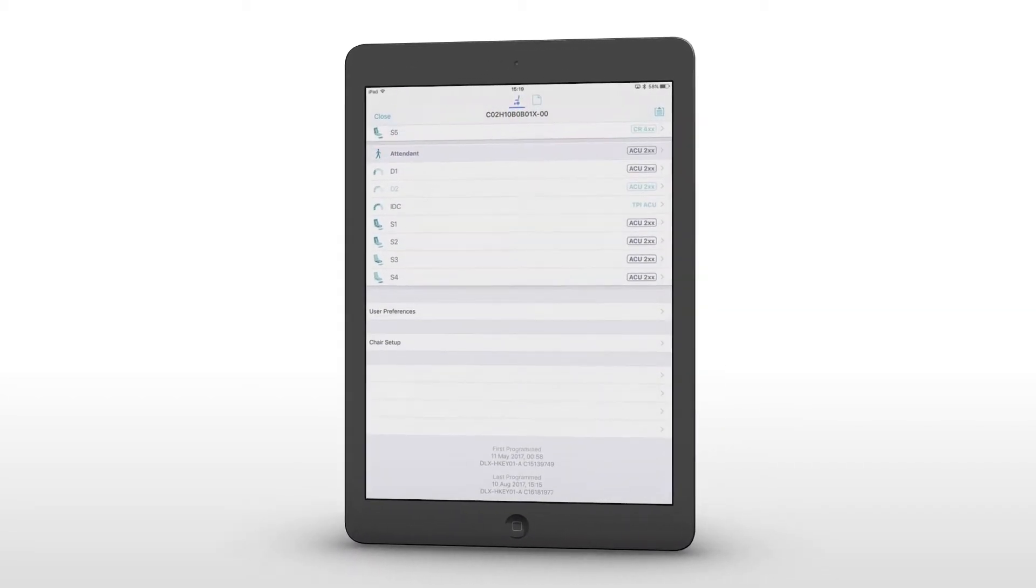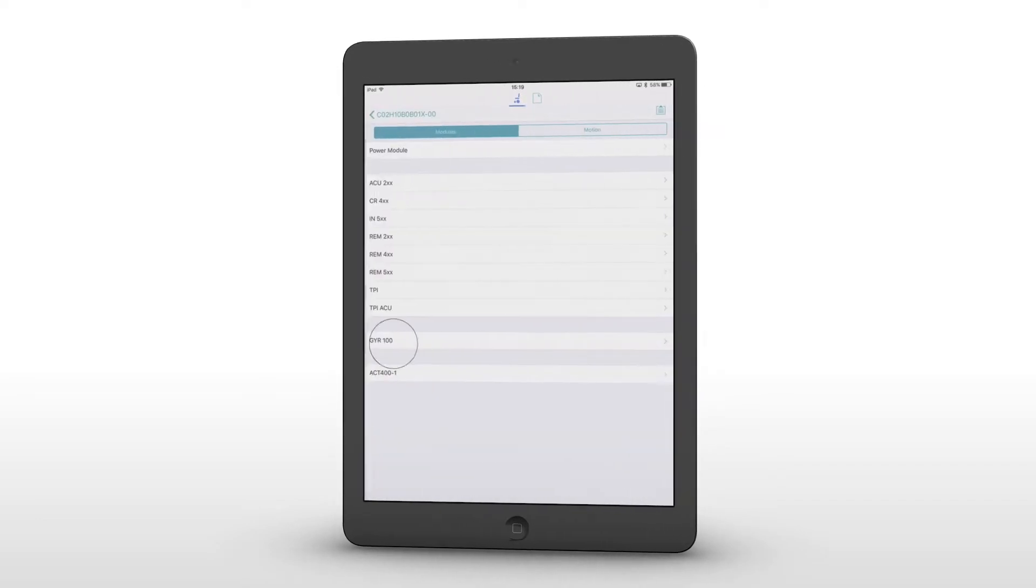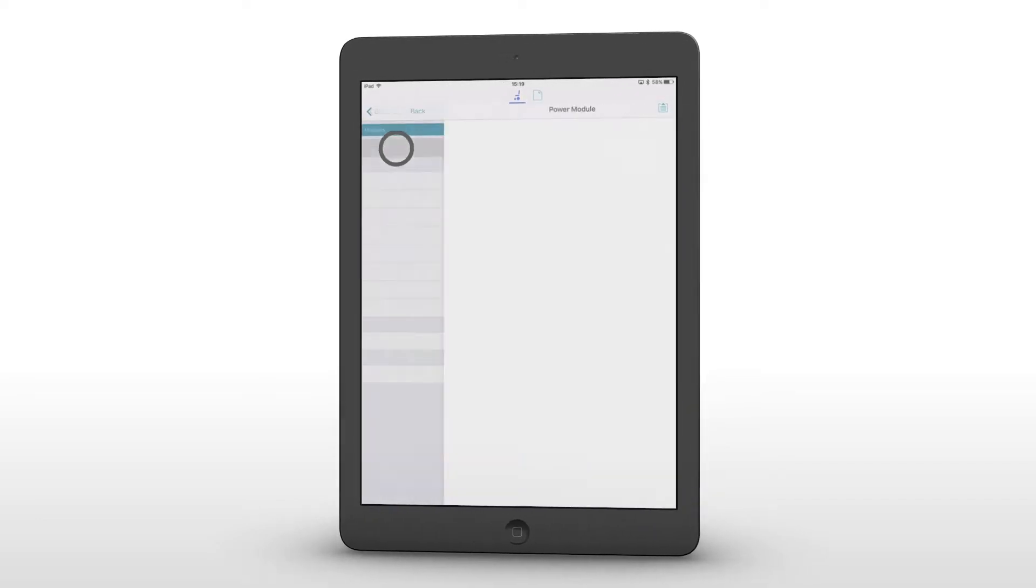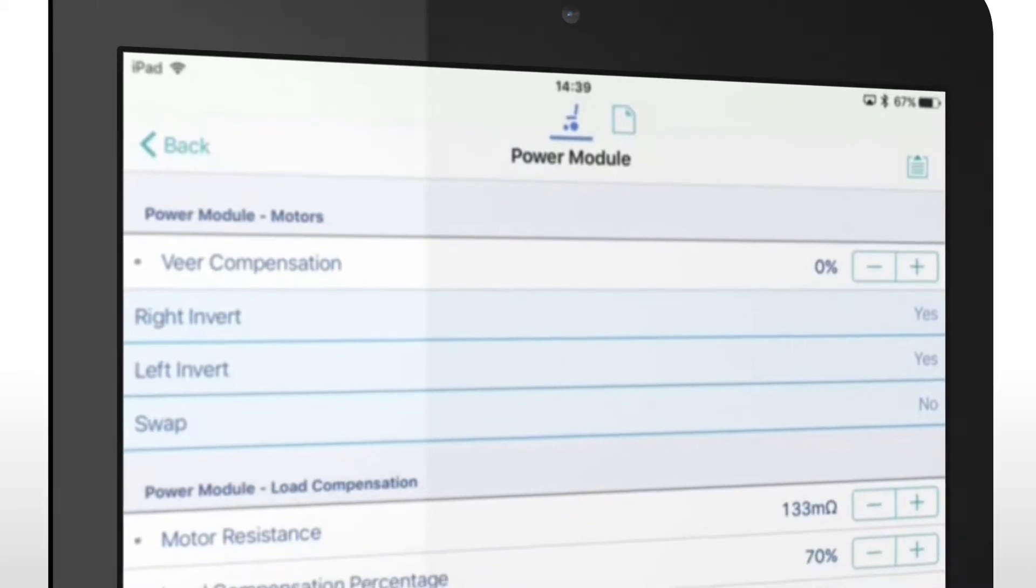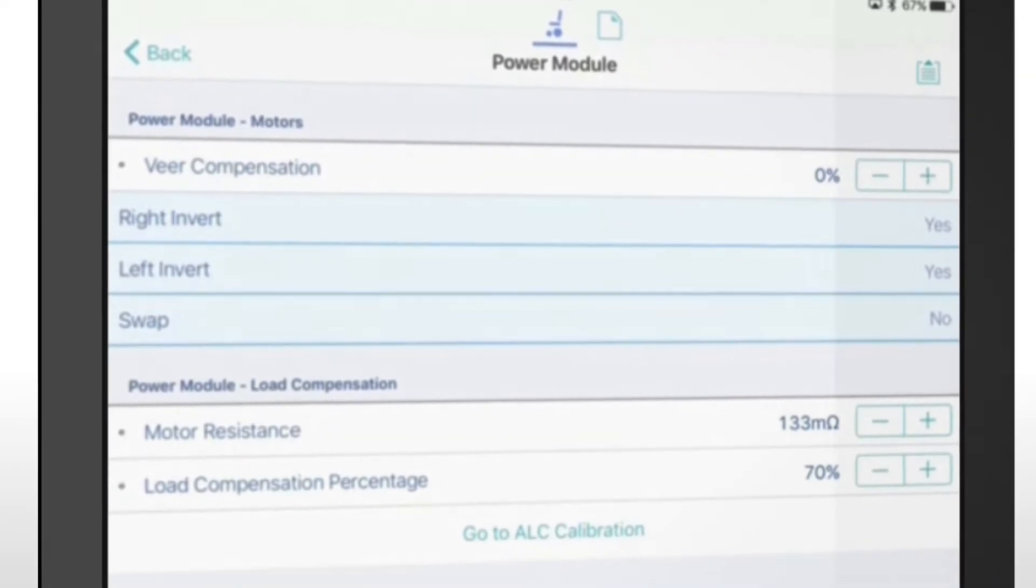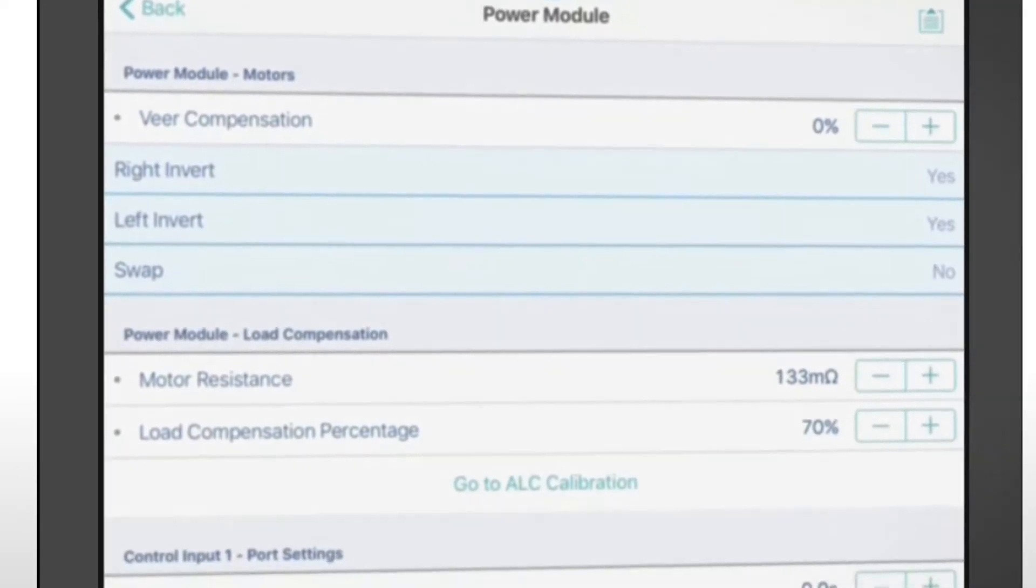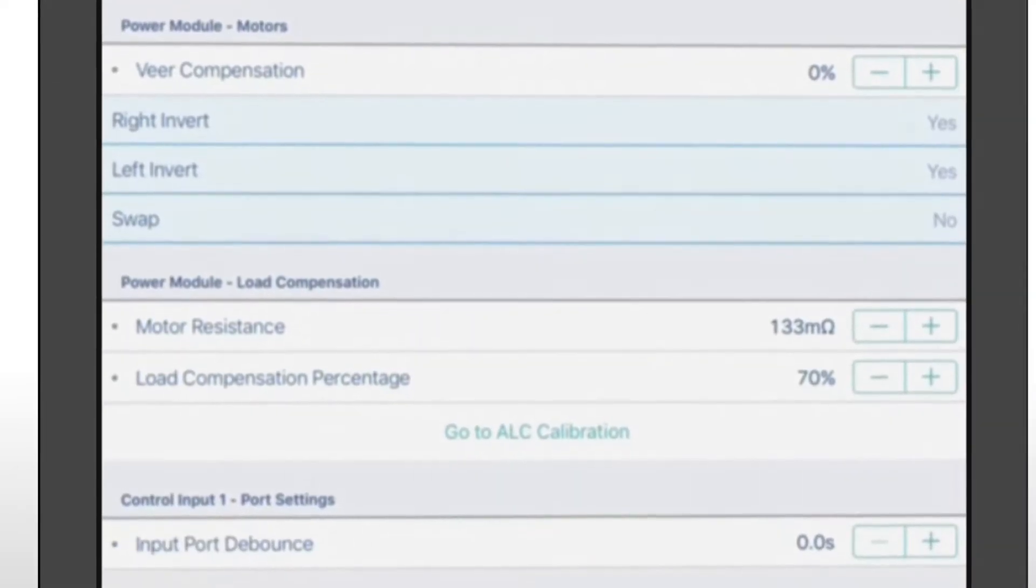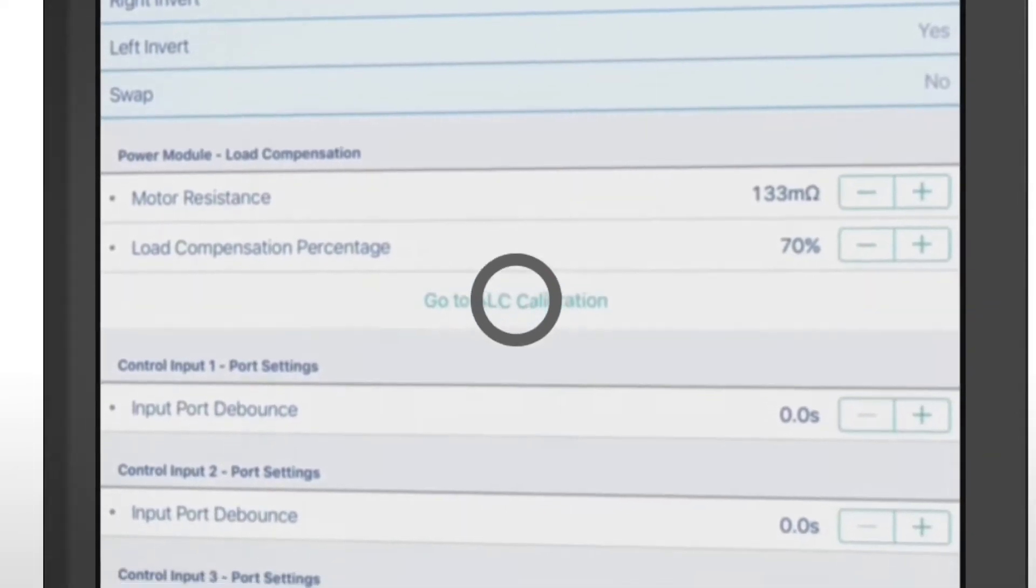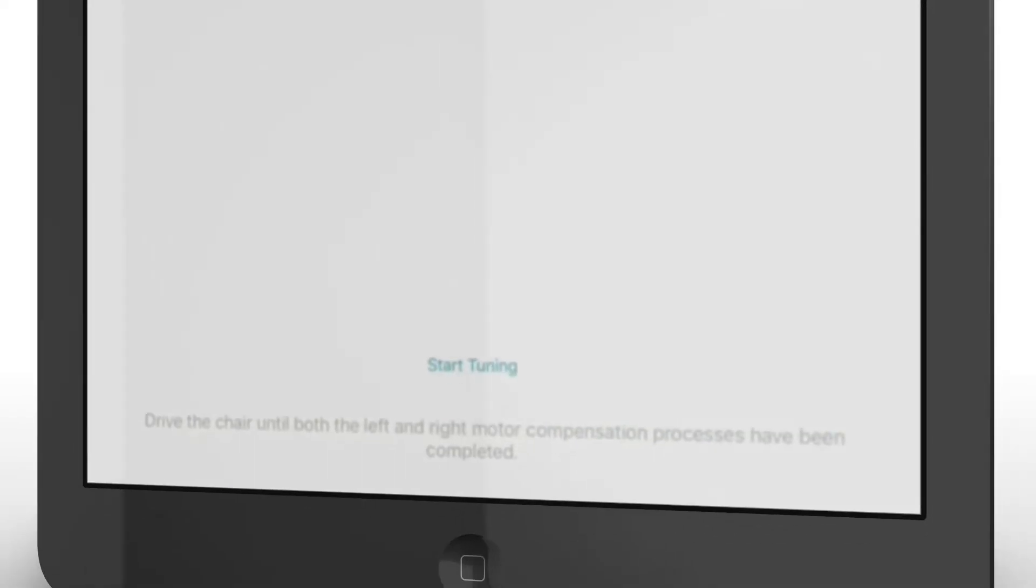Simply select chair setup and power module. Adaptive load compensation calibration is located at the bottom of the screen. Selecting this function starts the calibration tool.